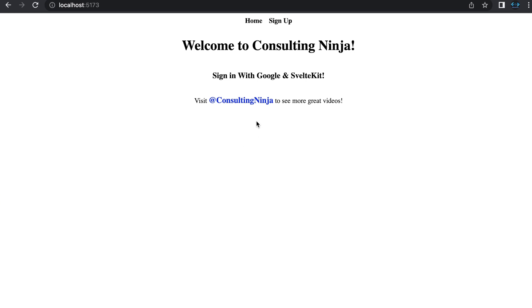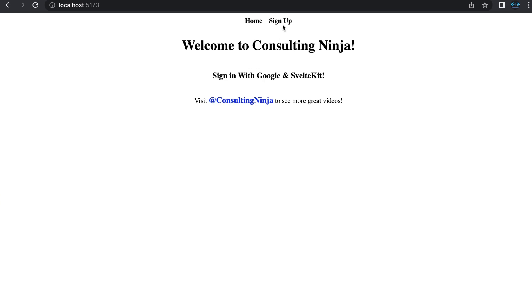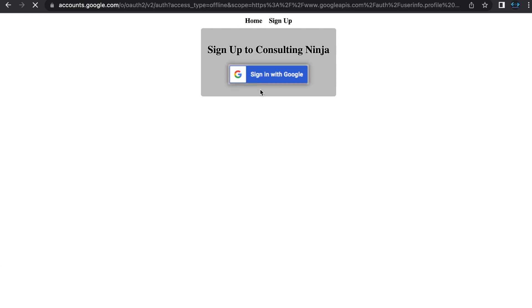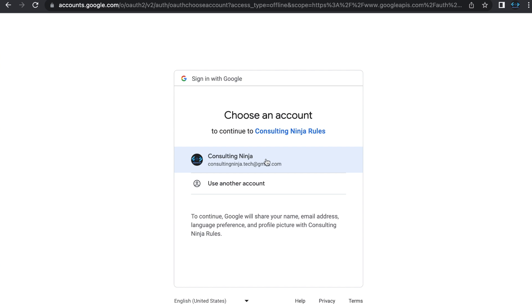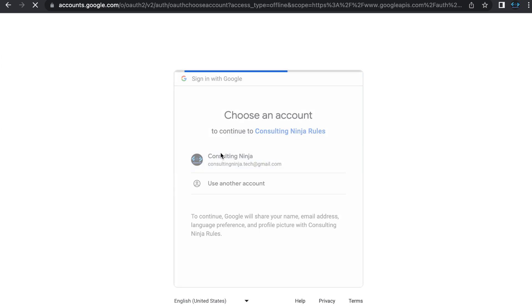We have this simple application with a home and a sign-up page. For simplicity's sake, I've stripped this down to just signing up with Google. You click the button, and if you're signed into your Google account already, you'll just be able to choose which account you'd like to use. Otherwise, you'd be presented with a username and password. Once you select that,